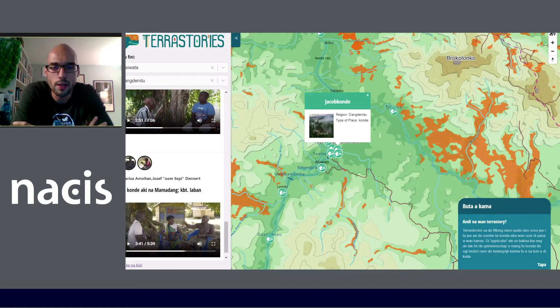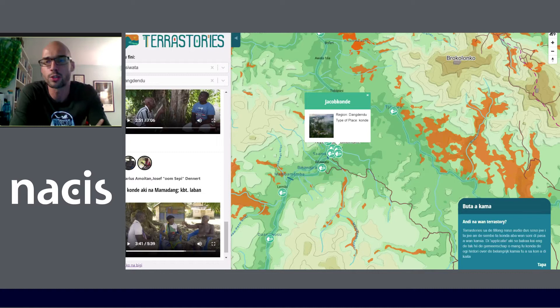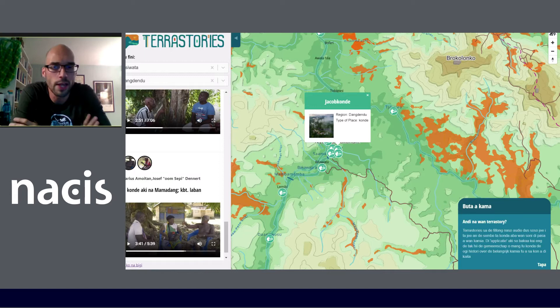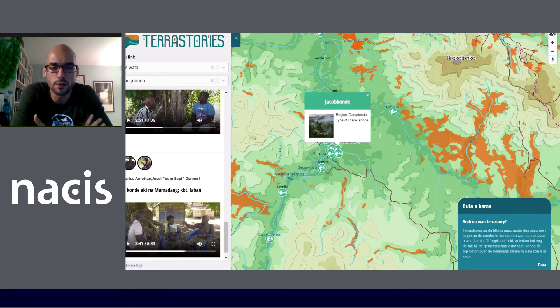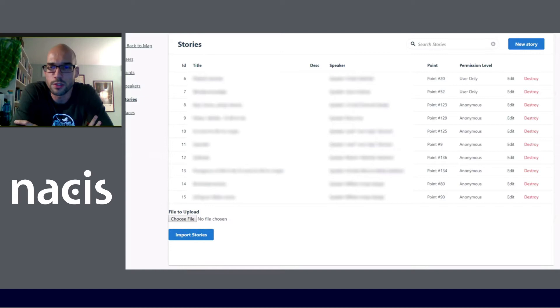The way it works is that you've got points on the map, and when you click on the points, it filters the stories in the sidebar related to that place. Or you can click on one of the stories in the sidebar and it travels to the place — a dual functionality in terms of the pedagogy about the land. You can also use filters at the top left to filter per region, by speaker, or by indigenous taxonomies, which the communities themselves can design via the backend. Certain stories can be set as restricted or anonymous, so some are viewable to anyone, while others are only viewable once you've logged in as a community member or administrator.